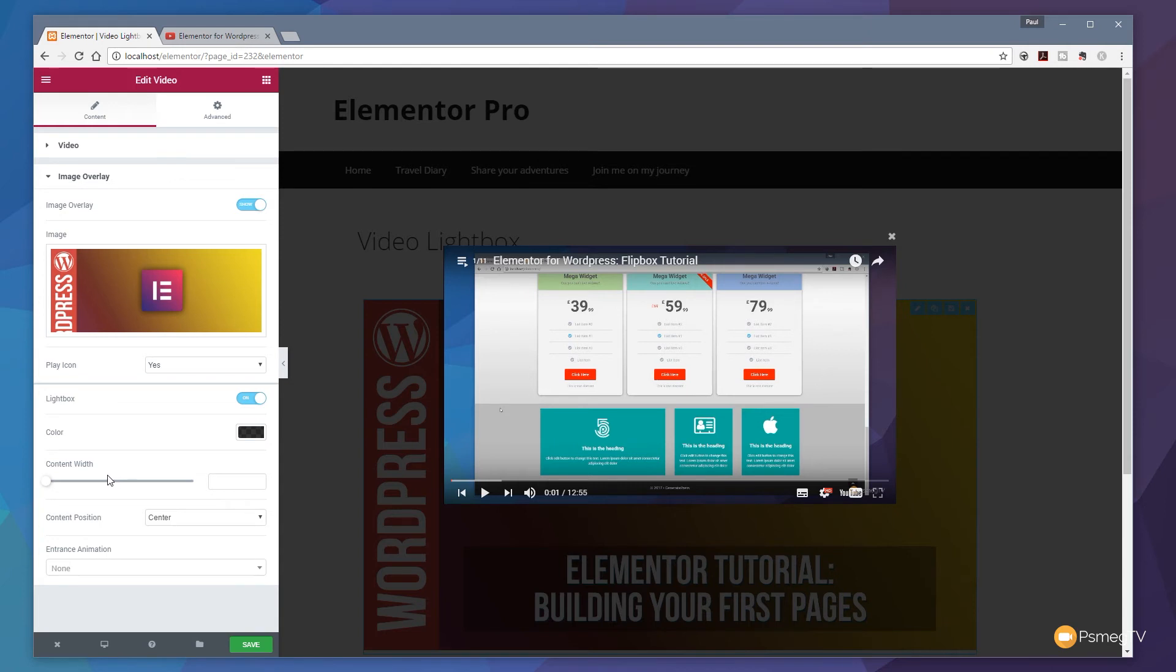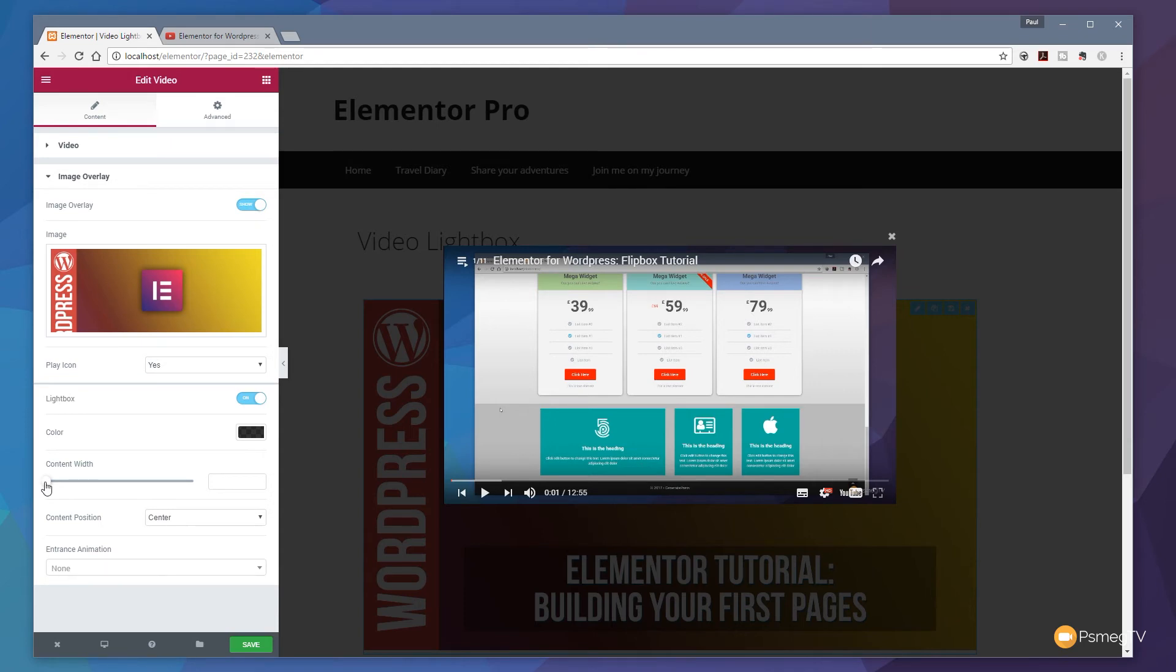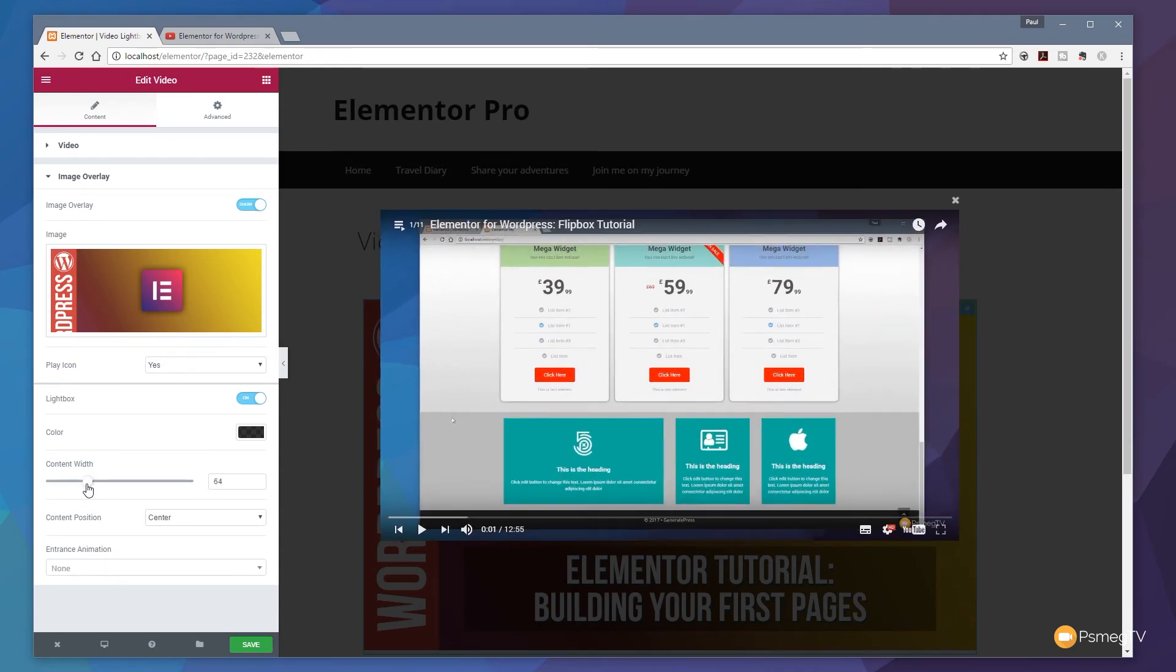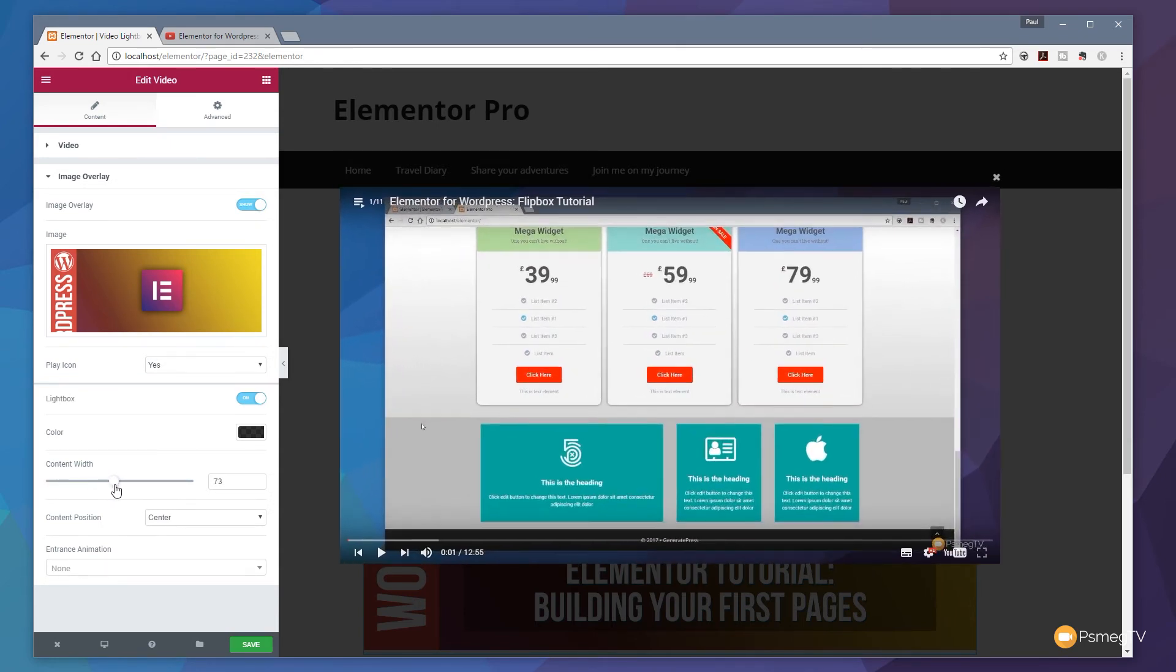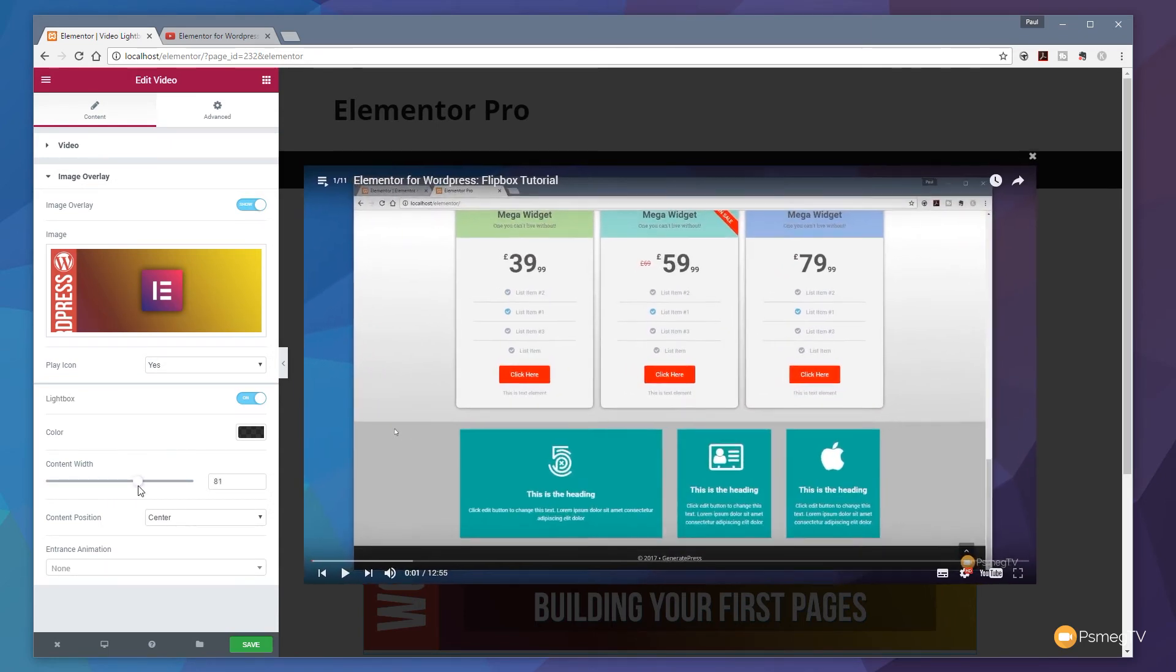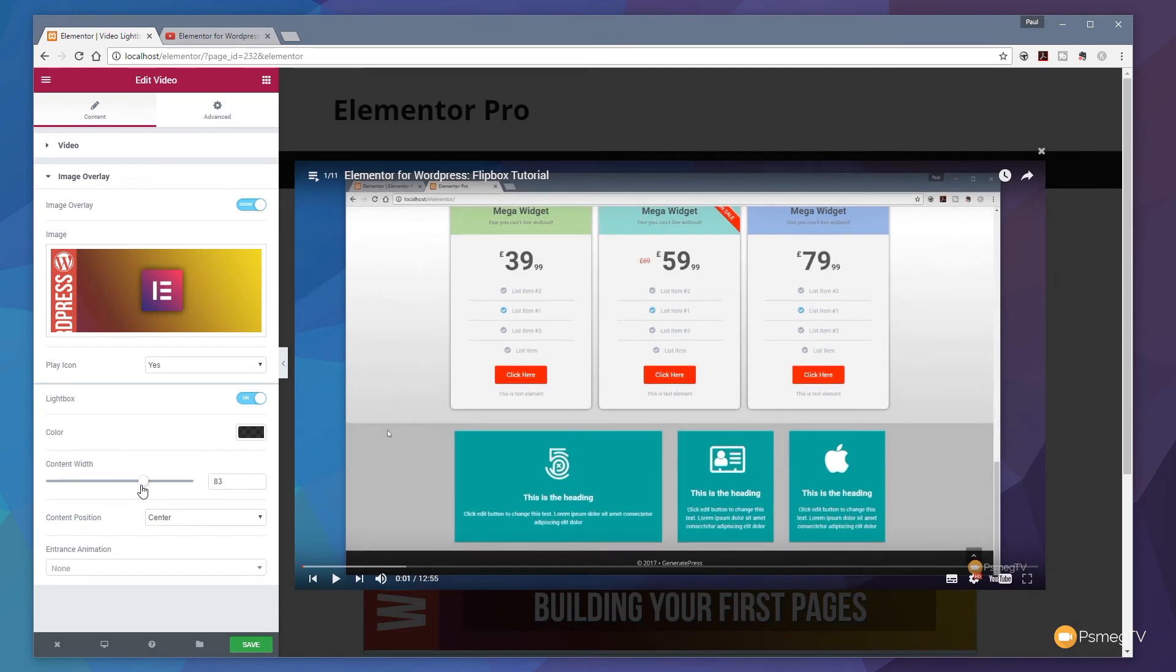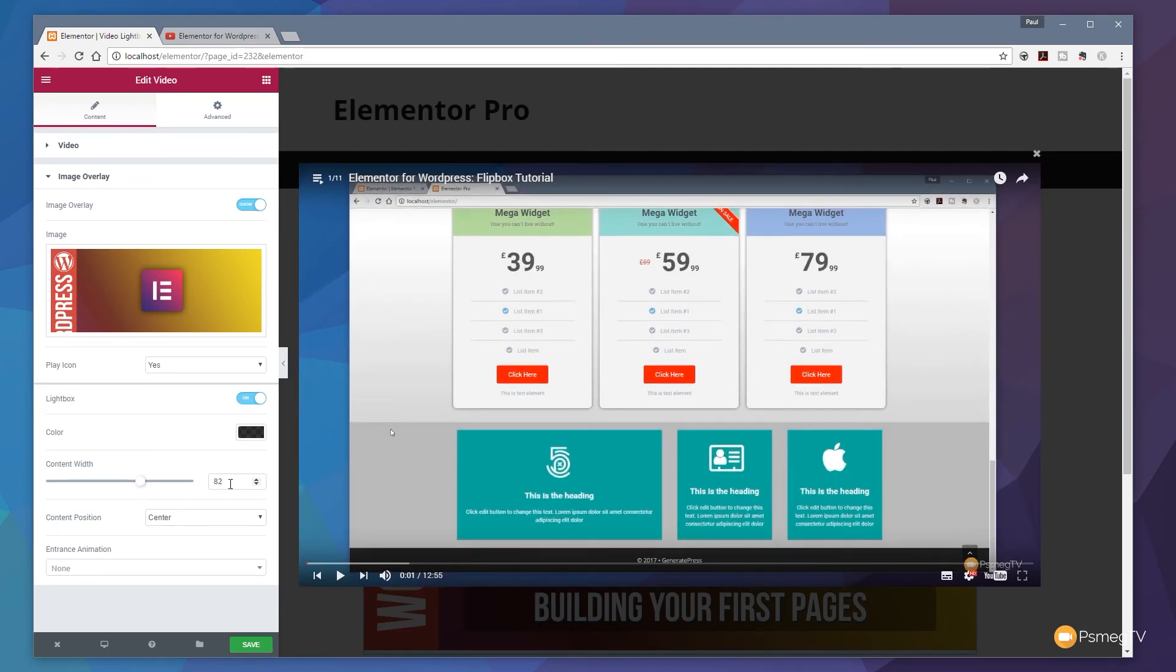Okay next thing we've got is the content width. Now this is the default size that you'll see the preview but what we can do is we can easily use this slider and adjust that. You can see as we scale up it'll show us a larger preview and we can control that quite nicely and easily. If we have a specific value we can type that directly in.